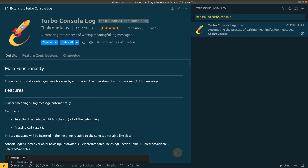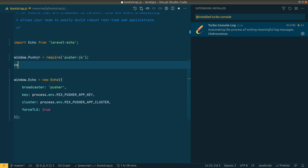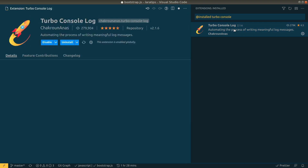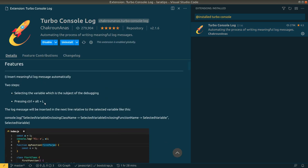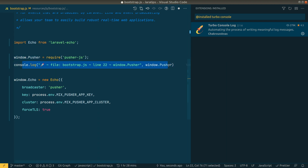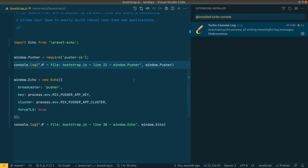Now let's move to the sixth extension, Turbo Console Log. With this extension we can easily log to the console. Instead of manually typing console.log, just select the variable — for example, 'window.pusher' — and press Control+Alt+L (or Command+Alt+L on Mac), and it will automatically log that variable along with the line number and file name.